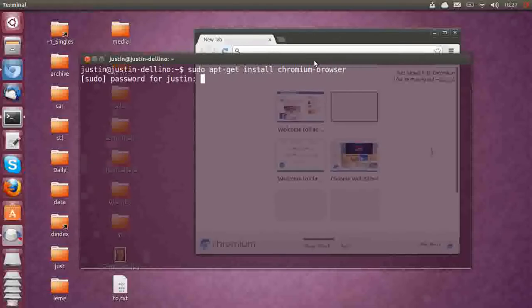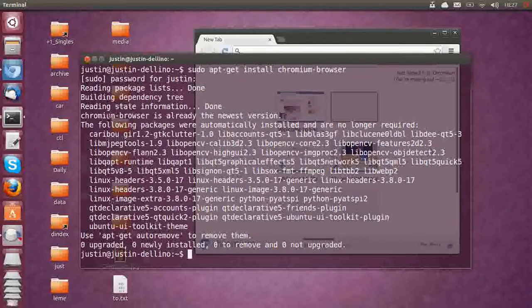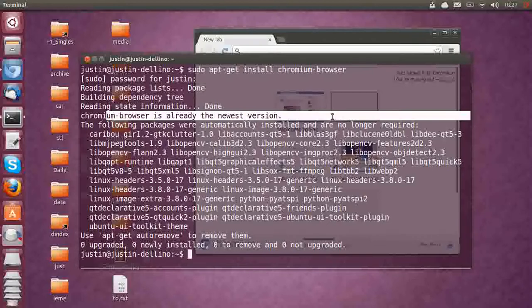Hit enter, throw in your password, and install. I've already installed it there, as you can see. Chromium browser is already the newest version,